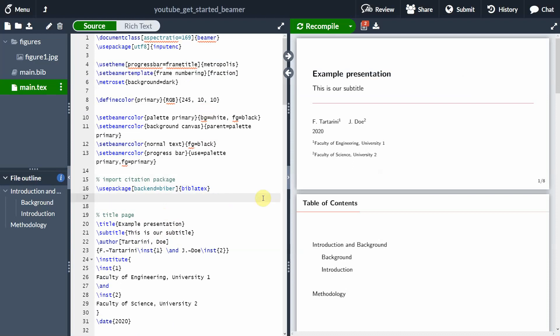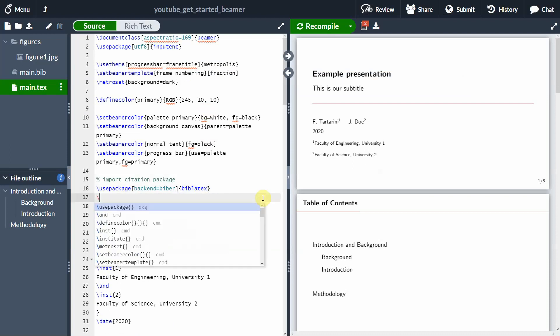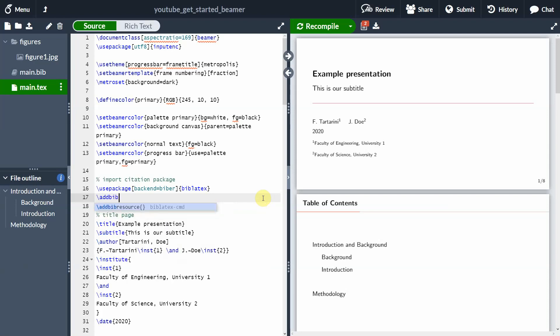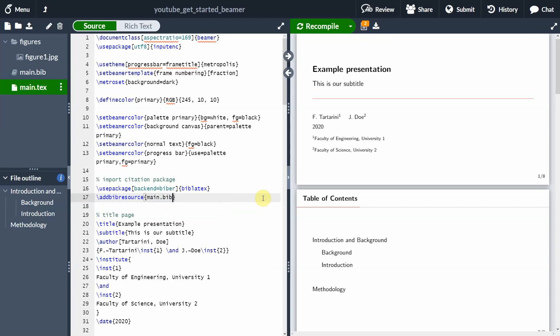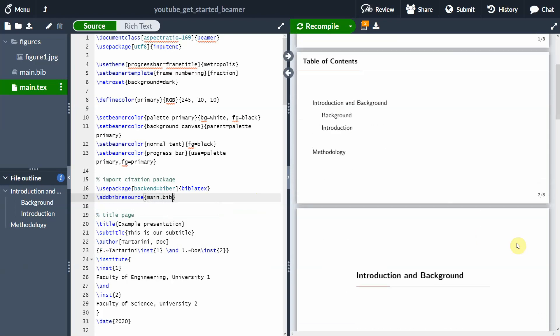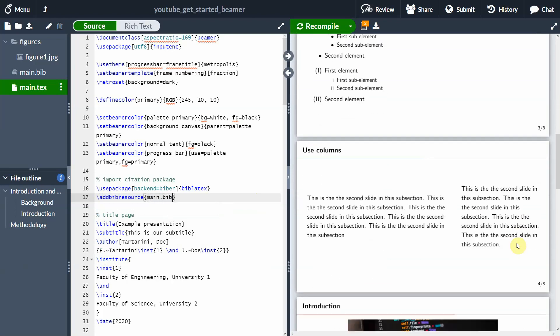Now we want to import that file into our document, so we're going to add a bib resource. We press Enter and specify the name of our file. Then we compile and make sure everything is right. Overleaf is installing the package, so that's why it's taking a little bit of time. But nothing has changed because we haven't added any reference to our document yet.